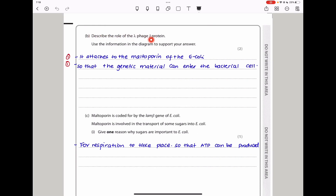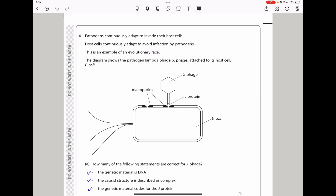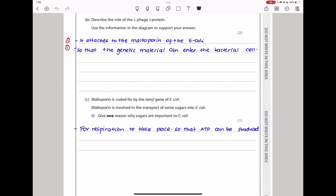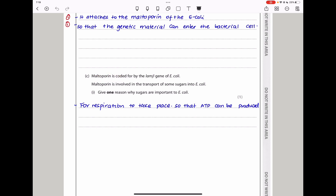Describe the role of the lambda phage J protein: it attaches to the maltoporin of E. coli so that the genetic material can enter the bacterial cell. Maltoporin is also involved in the transport of sugars into E. coli. Sugars are important because they are used for respiration, producing ATP as the energy source for E. coli.